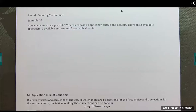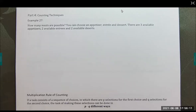Welcome back everybody, we are at the last part of chapter four. We're going to be counting. For example, problem 27: how many meals are possible? You can choose an appetizer, an entree, and a dessert. There are three available appetizers, two available entrees, and two available desserts.